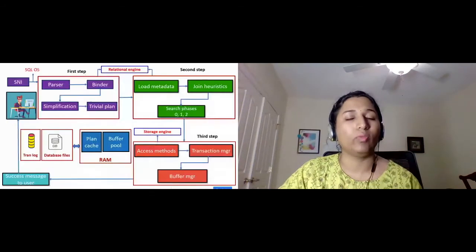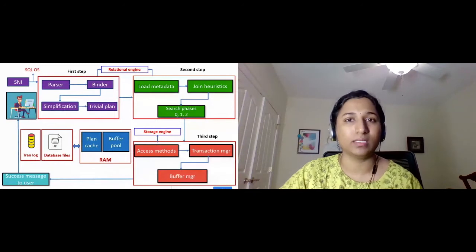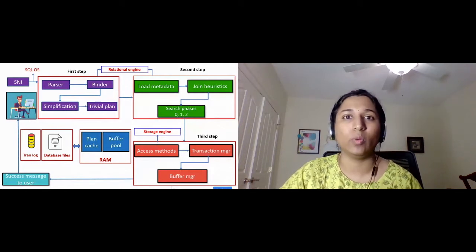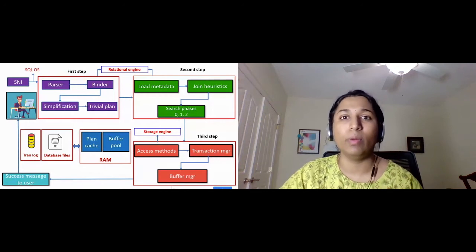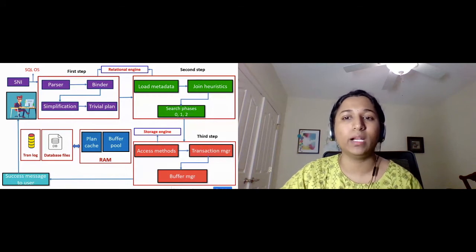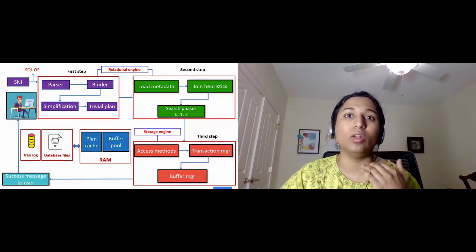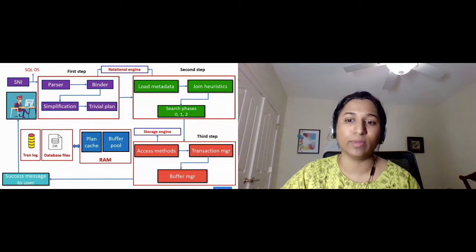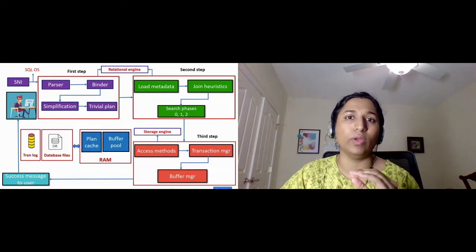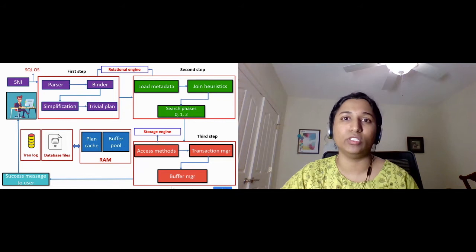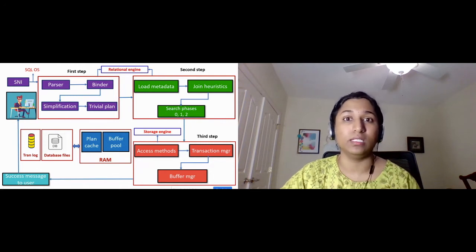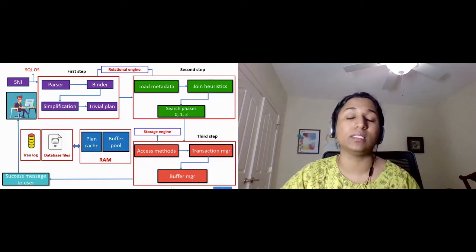Now let's see how the lifecycle of a query works. It's divided into three steps. Step one contains parser, binder, simplification, and the trivial plan — these are lightweight and only need the query and table definitions. Step two contains load metadata, join heuristics, and search phases — these require a lot of metadata. Step three contains access methods, transaction manager, and buffer manager — these are very IO-intensive and resource-consuming because the buffer manager grabs data pages from disk. Steps one and two fall under the relational engine; step three falls under the storage engine.